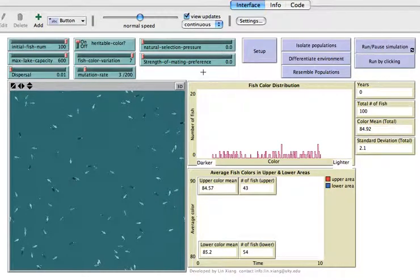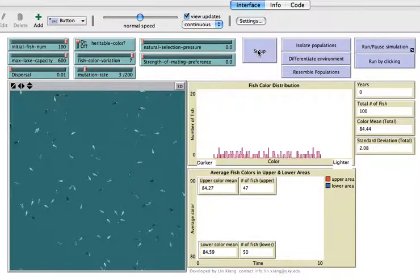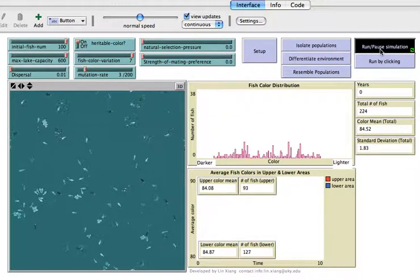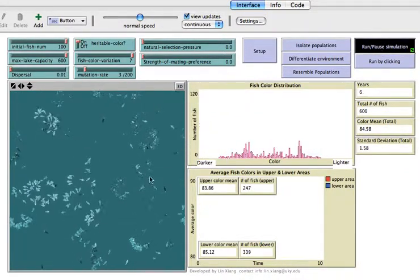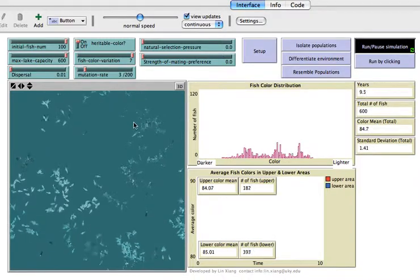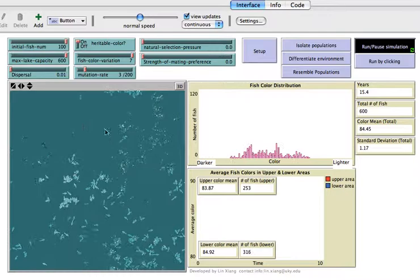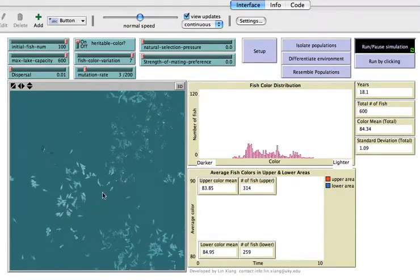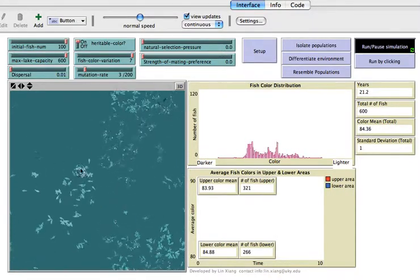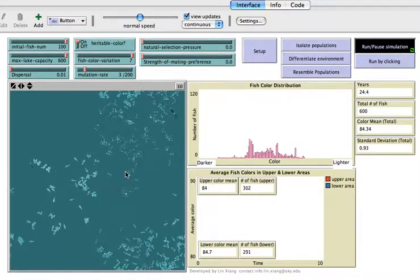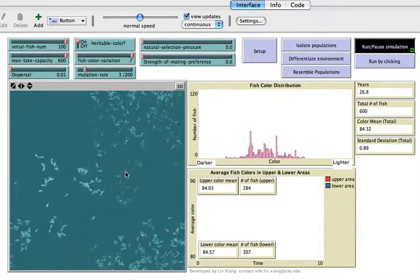Now I'm going to show you the Allopatric and Sympatric speciation procedure in this simulation. Let's leave all the setup as is, set it up, and just use these default parameters. We can run the simulation — you can see we start with 100 fish but quickly reach 600. Once the population reaches 600 individuals, each of these fish will have a 50% chance to die.